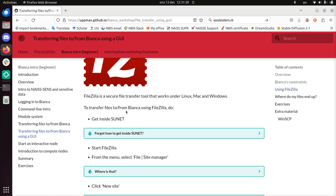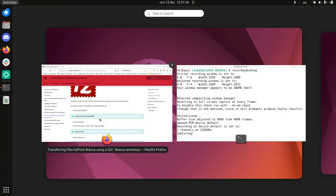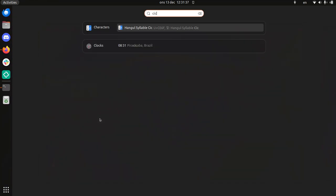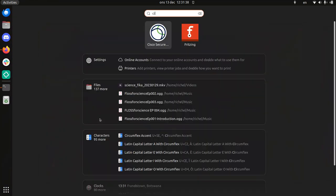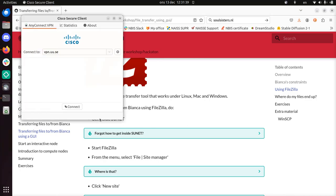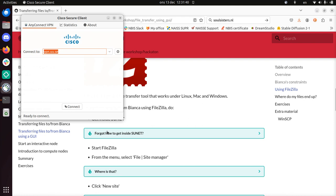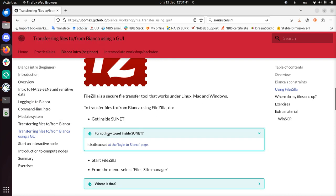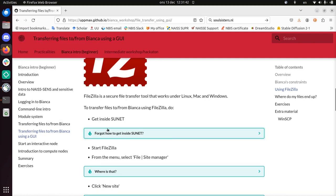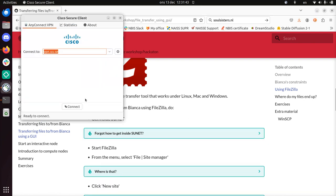But the first step is to get inside Sunet. If you're physically inside Sunet, let's say if you work at a university, then you're in. I'm not, so I need to start a VPN. I will already set that up. If you click on here you can see how to set it up, or at least where to find it.